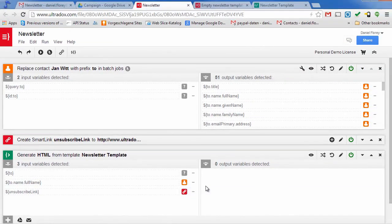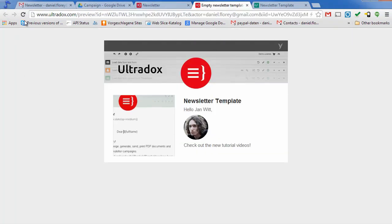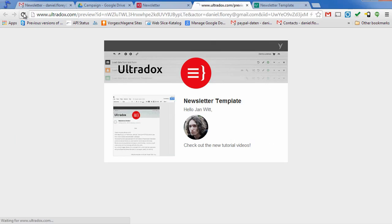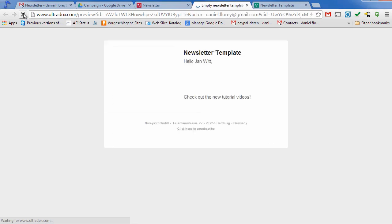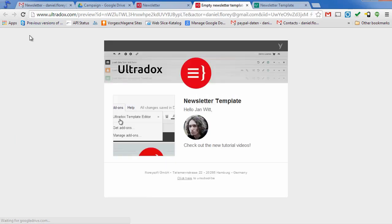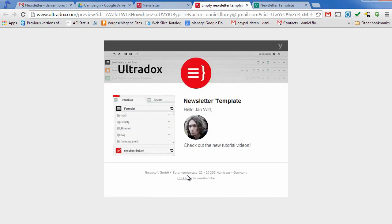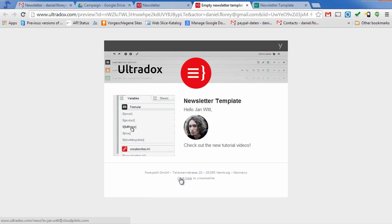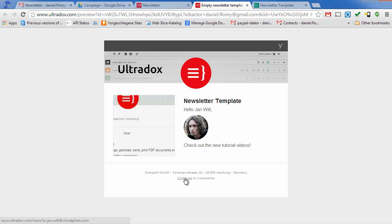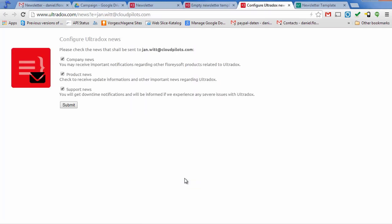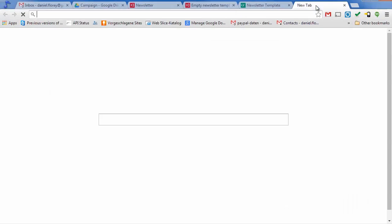To get a new preview of the email, simply refresh the page holding the preview. As we can see, the unsubscribe link is now included in our email. When clicking on that link, you will see the user's email address in the URL so that we know who wants to unsubscribe.